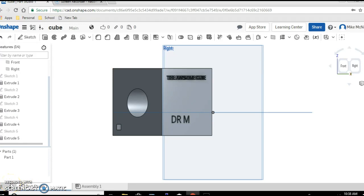So remember, the main thing is don't make your rectangle too tall or your letters won't fit. If you want it to stick out, leave it on add material. If you want the letters to be engraved, click on remove.